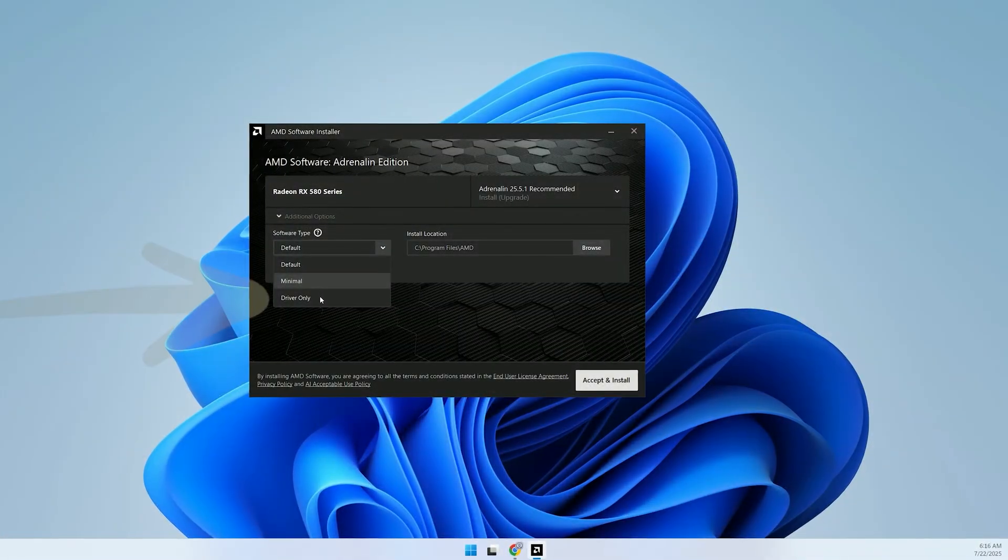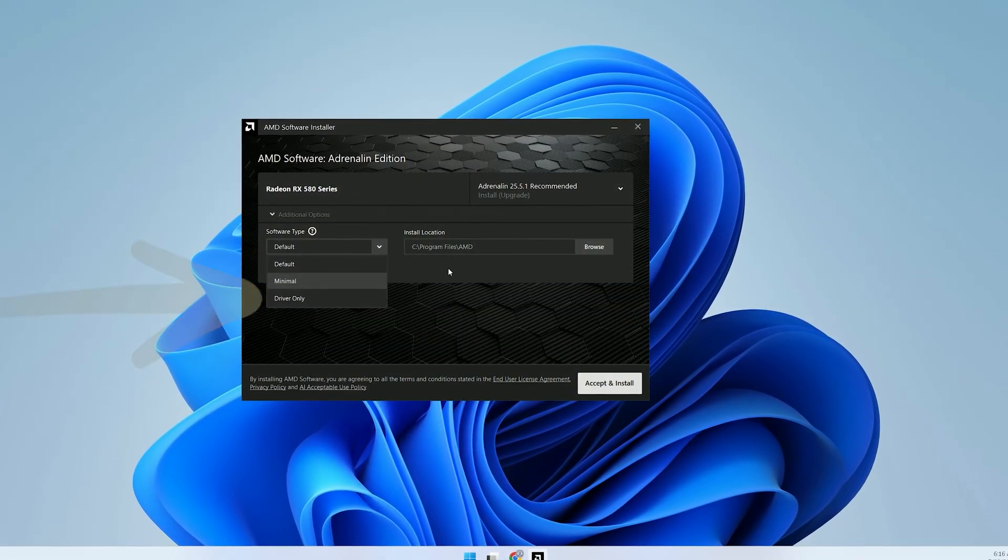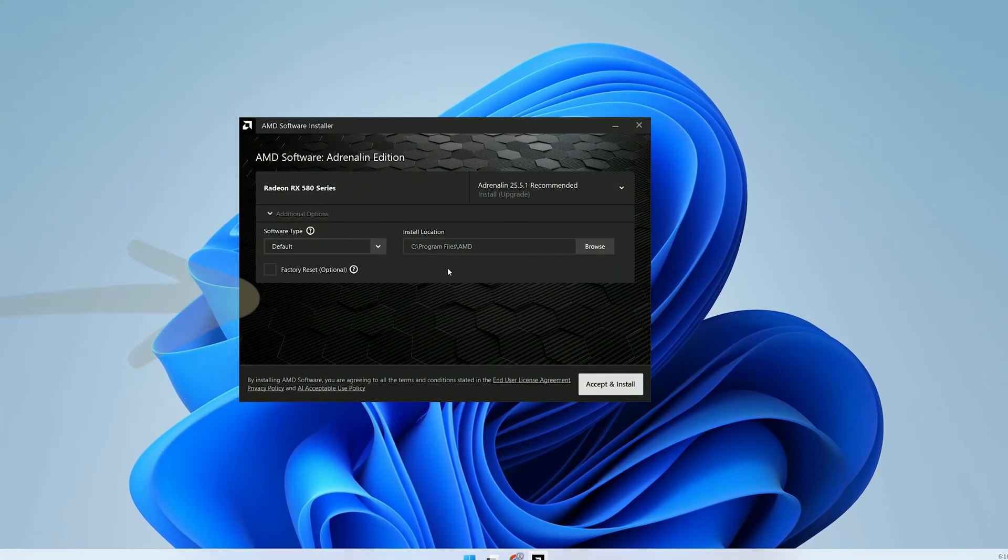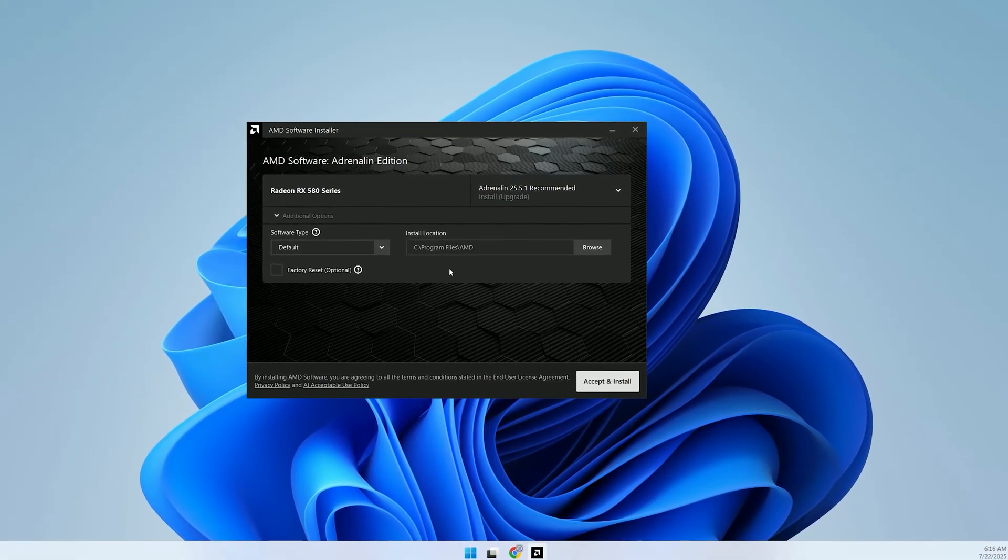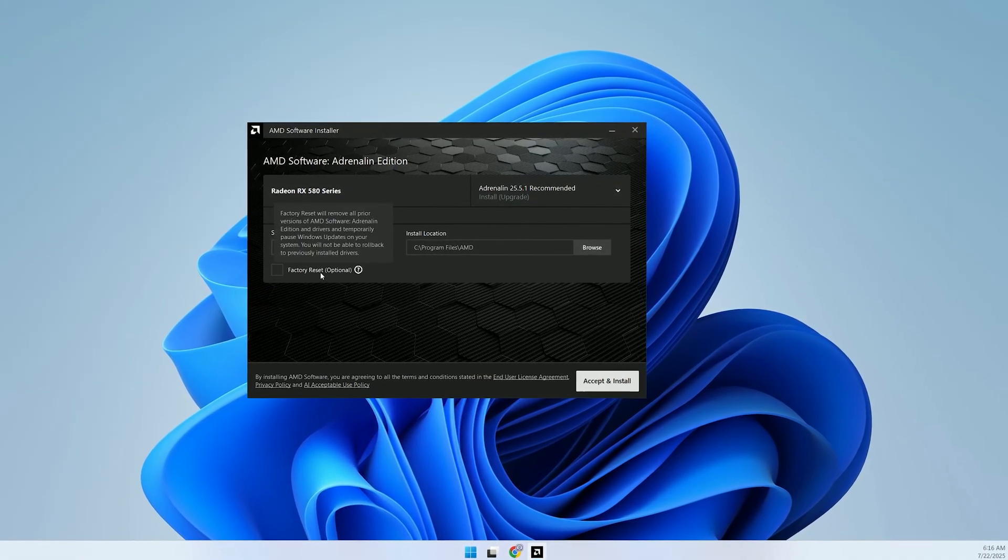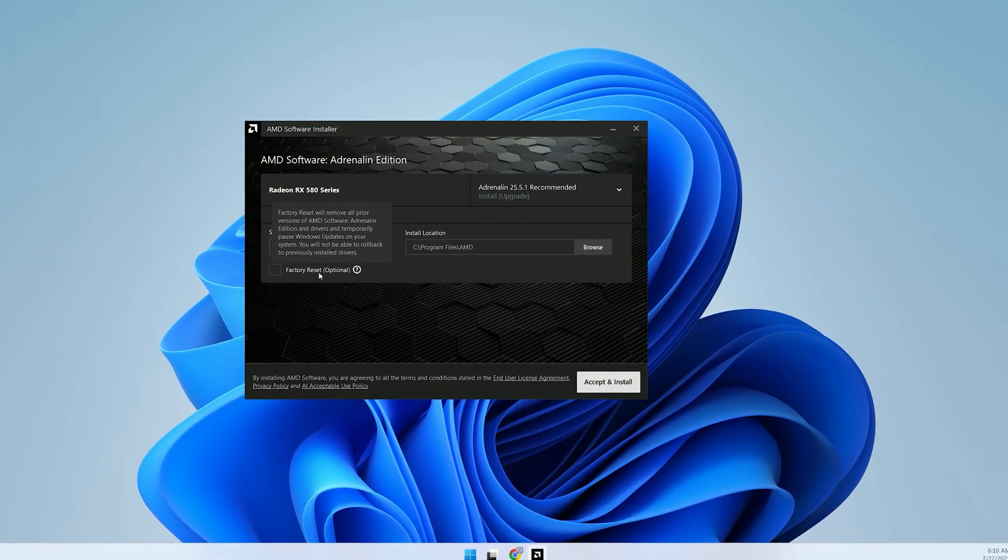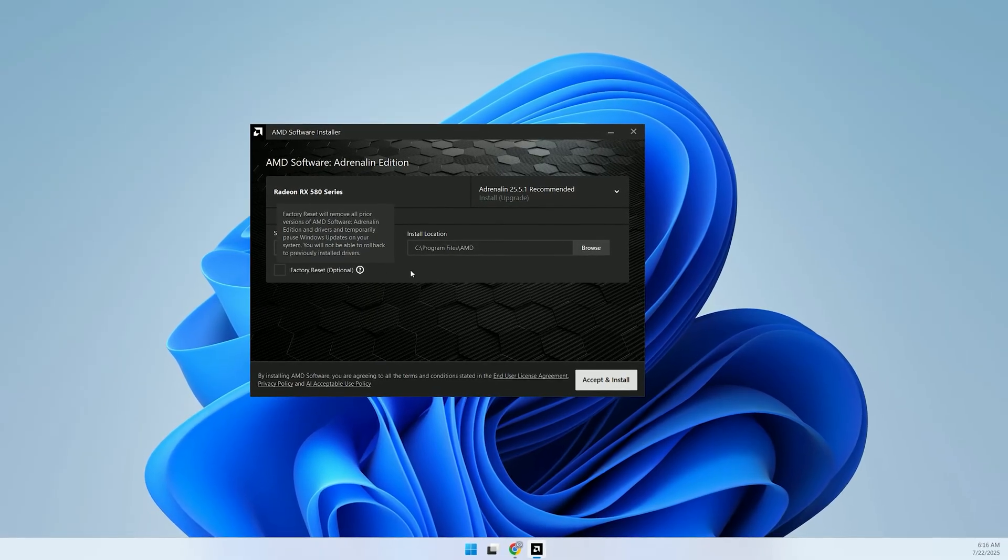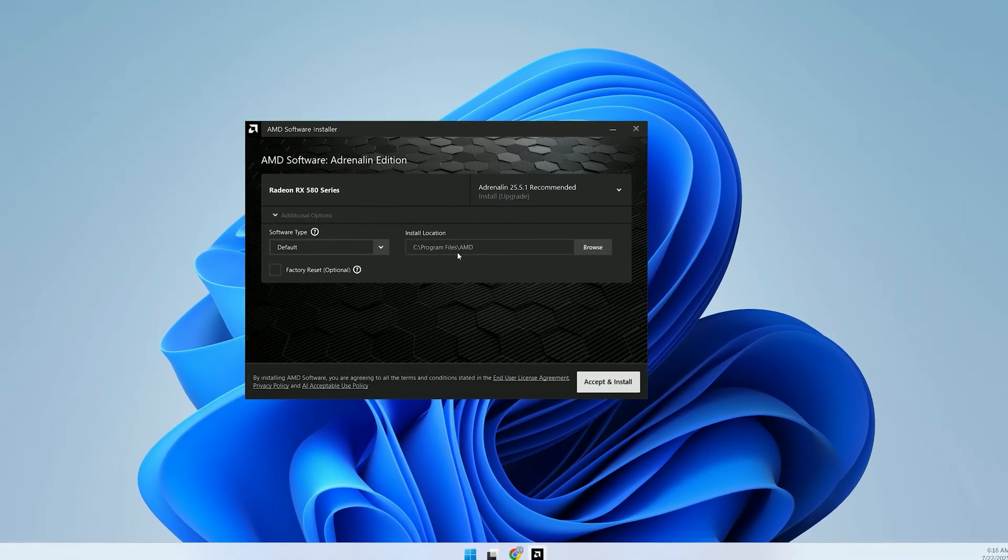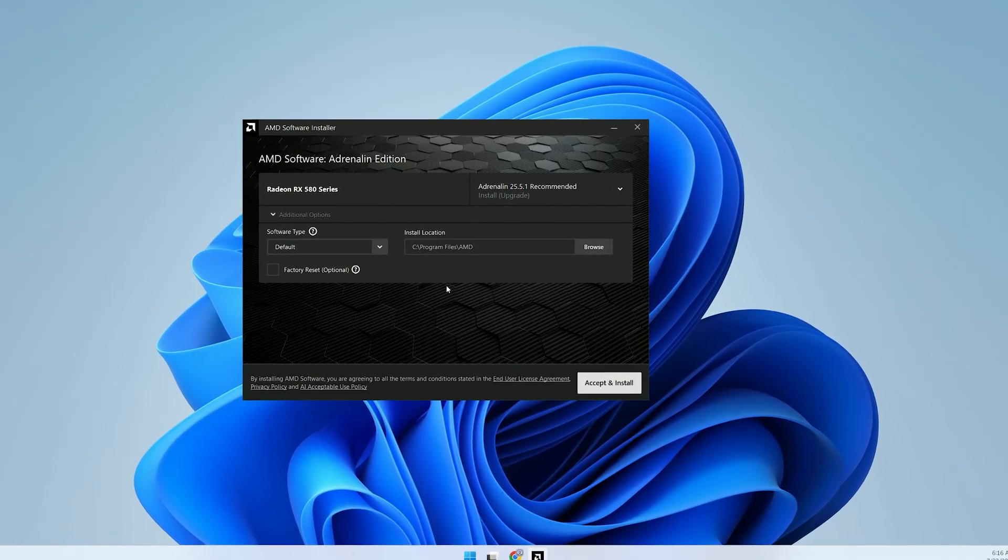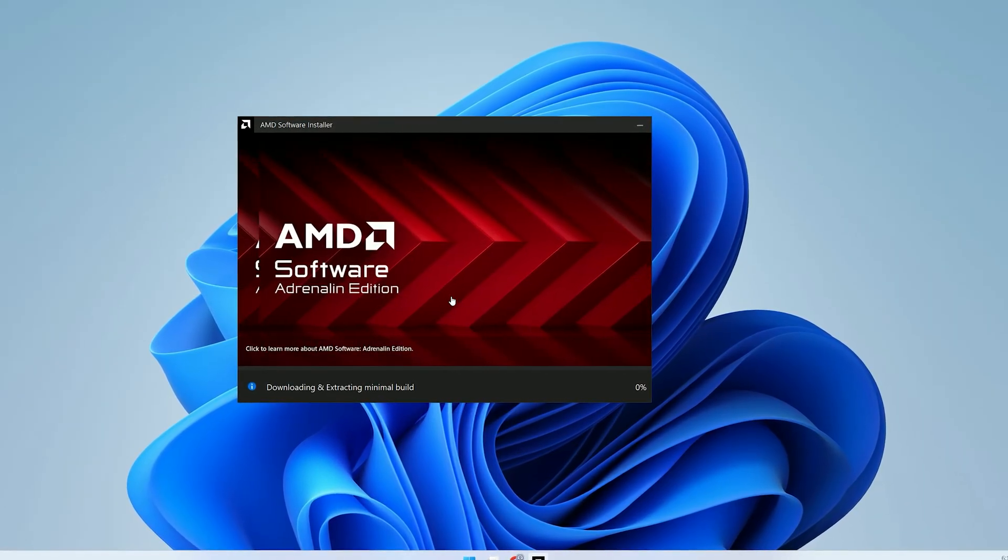Alternatively, select Driver Only if you want just the essentials. If you've had issues with previous installations, consider selecting Factory Reset to clear old drivers and settings. Choose a destination folder or leave it as default. Click Accept and Install.